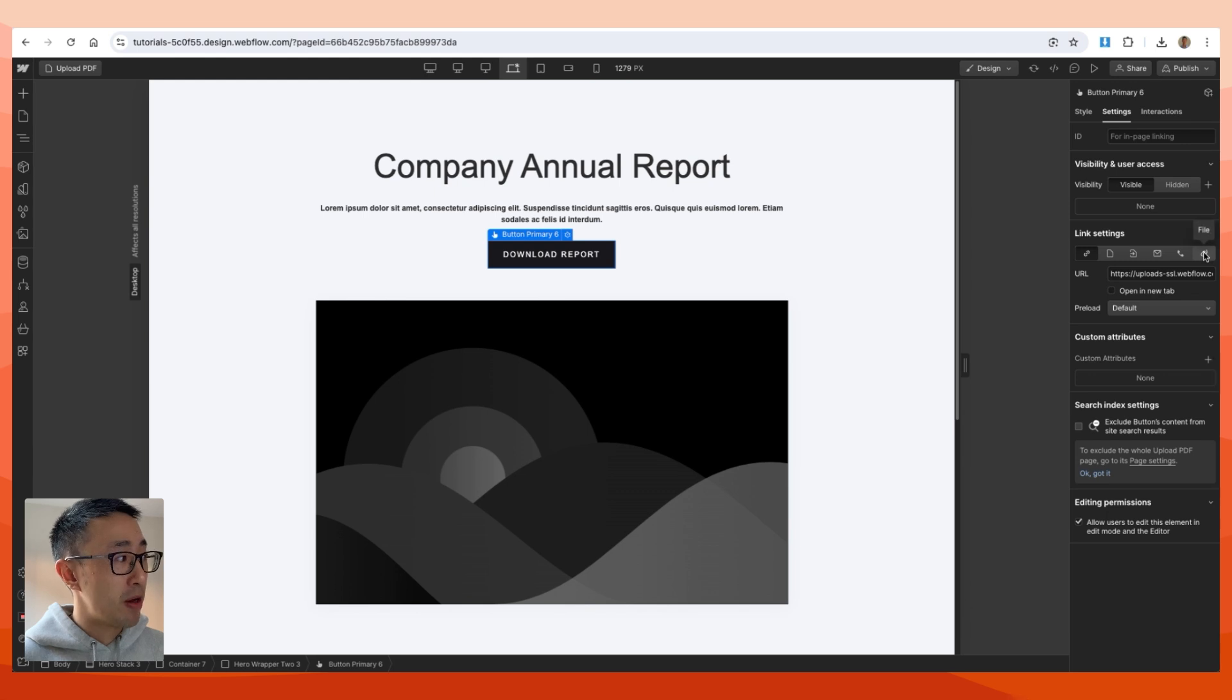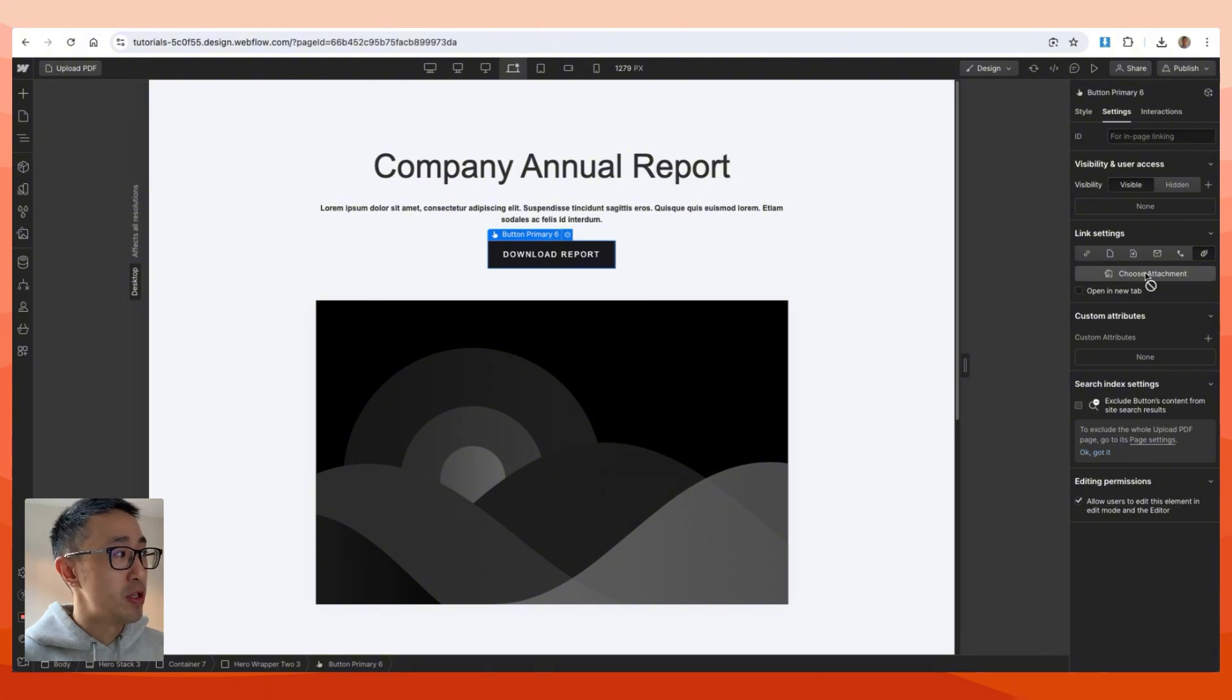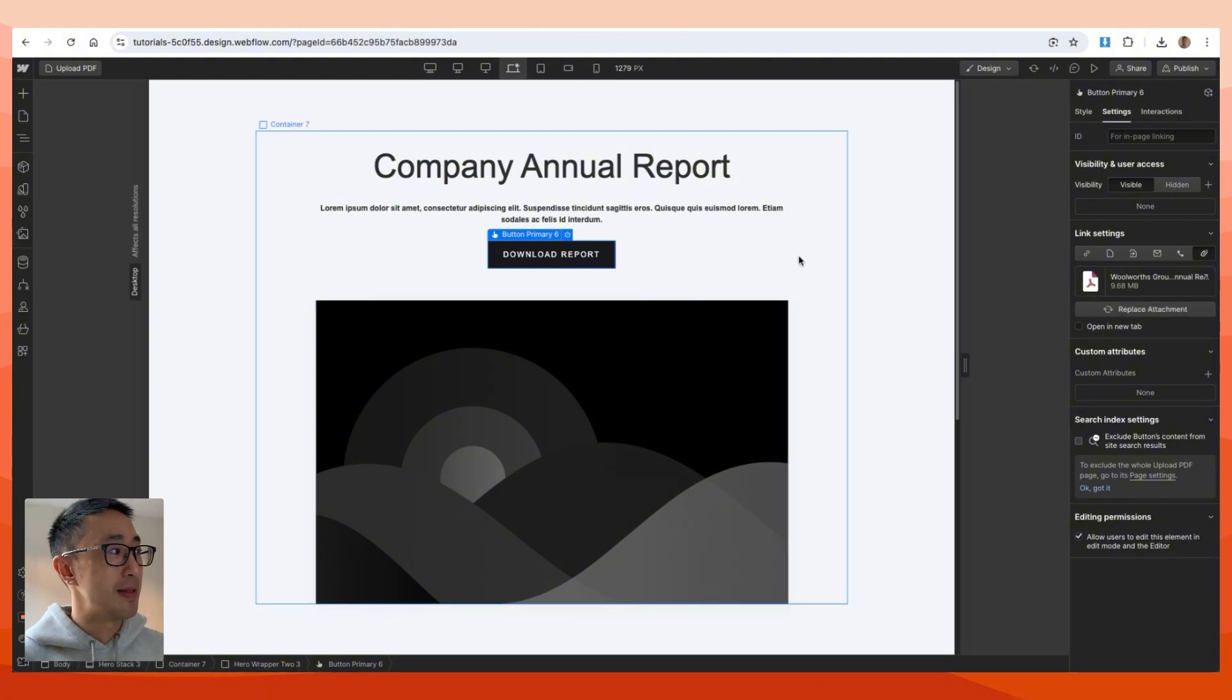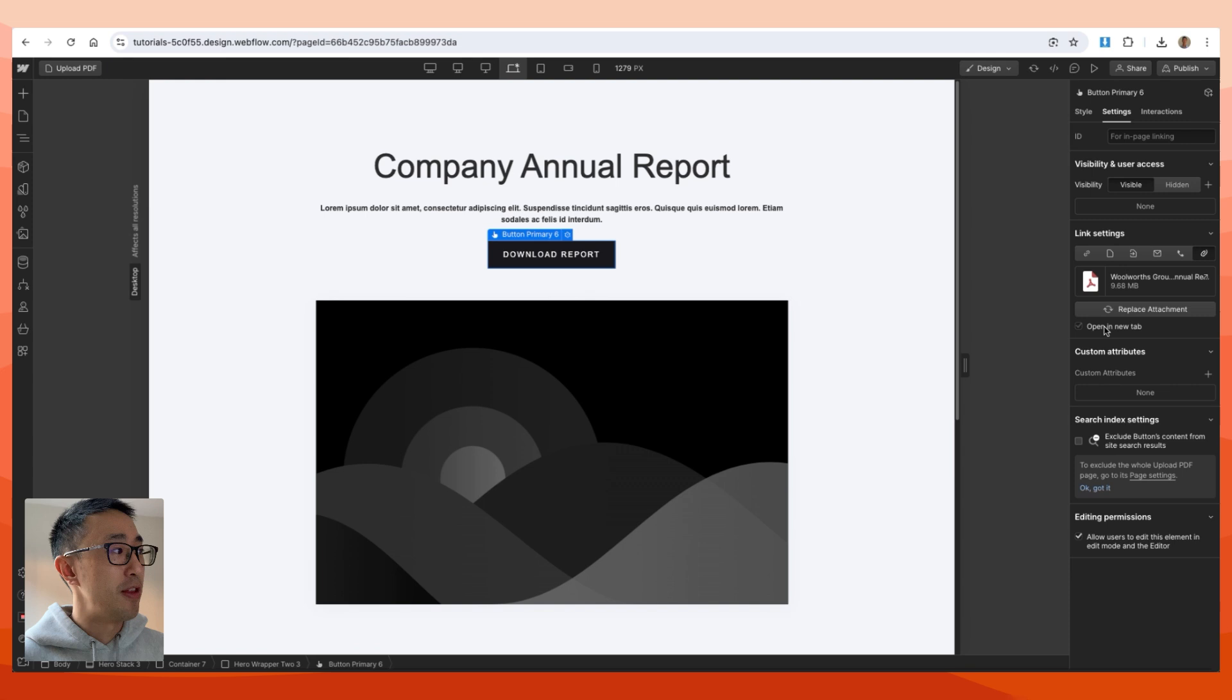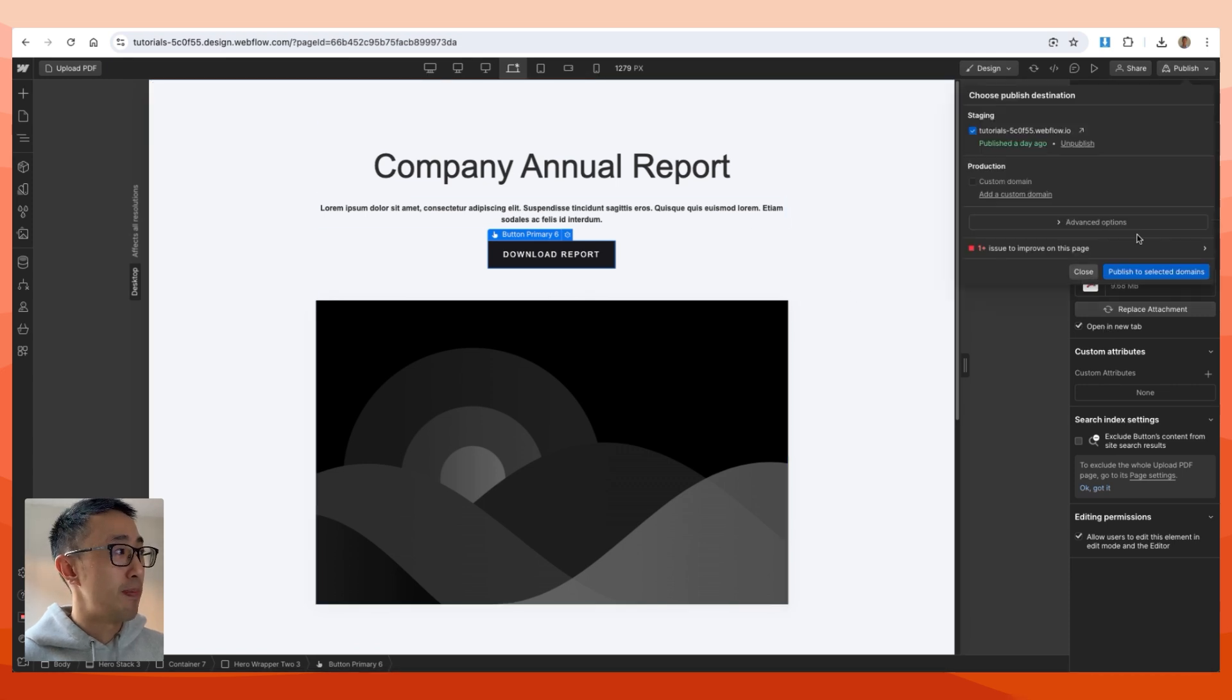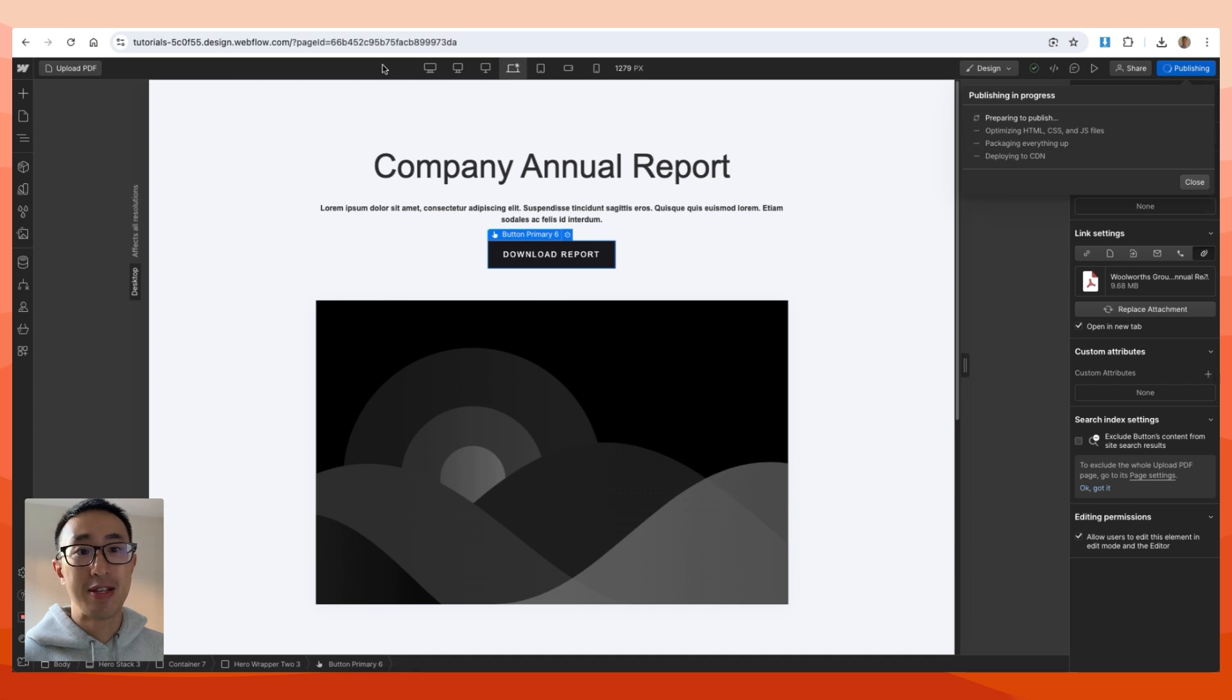which says 'file.' This pulls all the assets from the asset panel. You can hit 'choose attachment,' click on the PDF file itself, and also check 'open in new tab.' Then you just want to hit publish website. Once your website has been published, the PDF is now linked to the button.